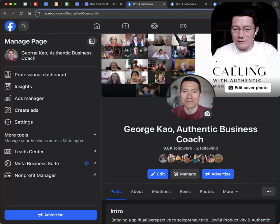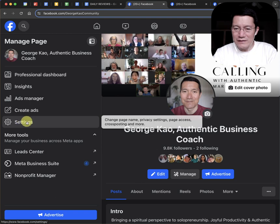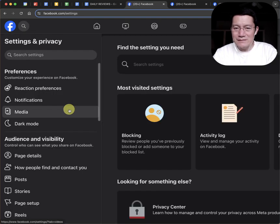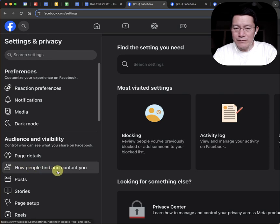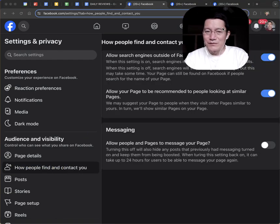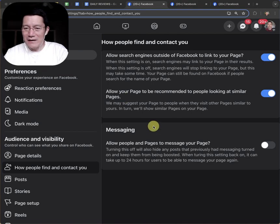Now, once you're here, click on settings on the left-hand side. Settings, and then go to help people find and contact you. All right. So, notice what I've done.